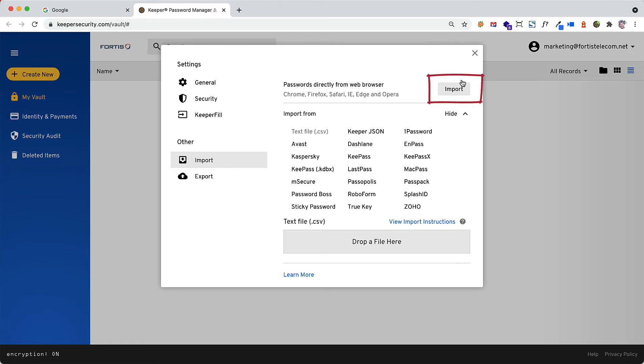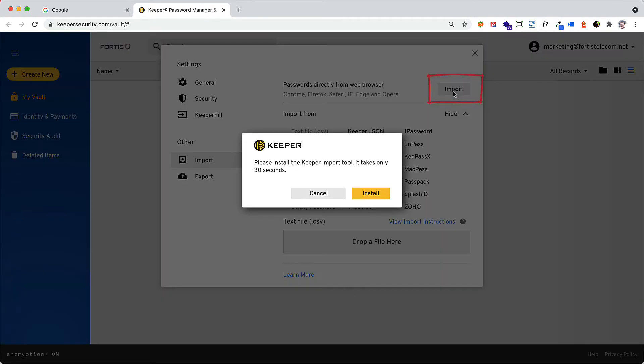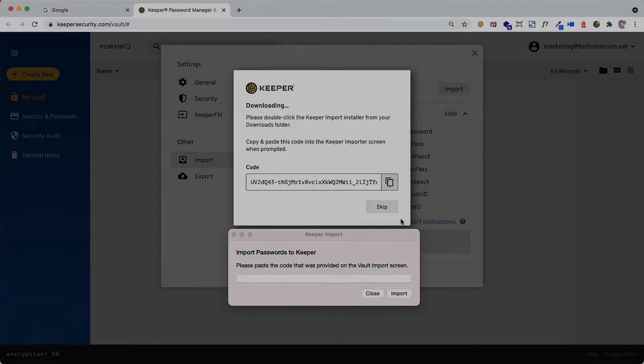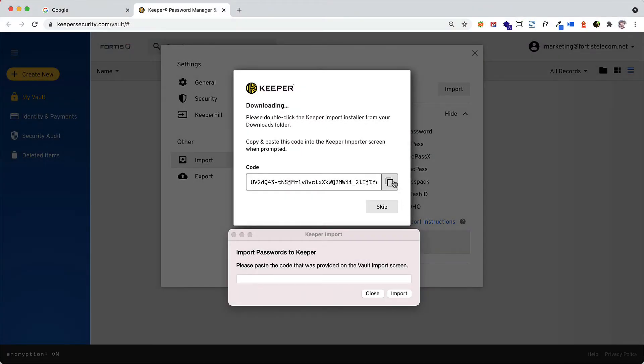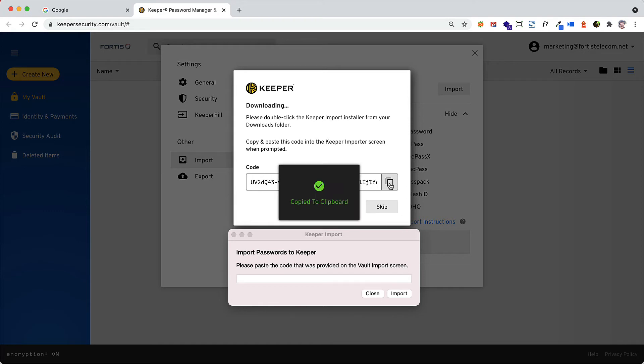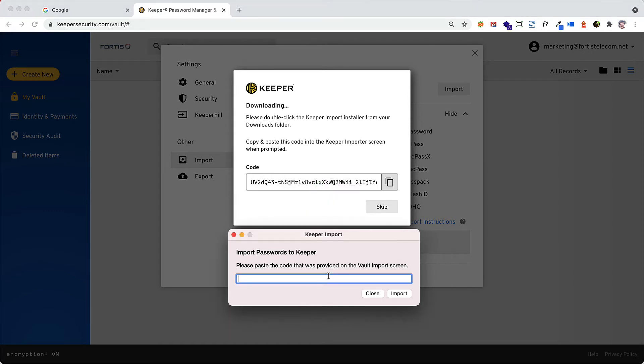Click Import. Keeper will then prompt you to install the Keeper Import tool. After you install and launch the Keeper Importer, you will be prompted to copy and paste a code from Keeper into the importer.